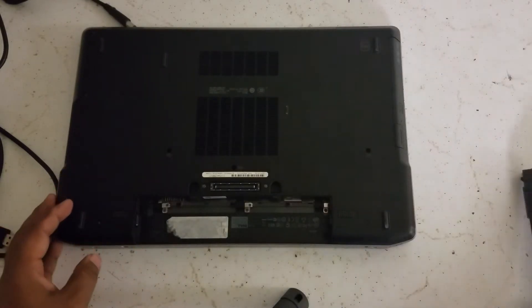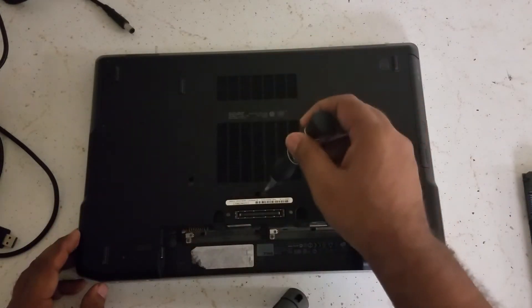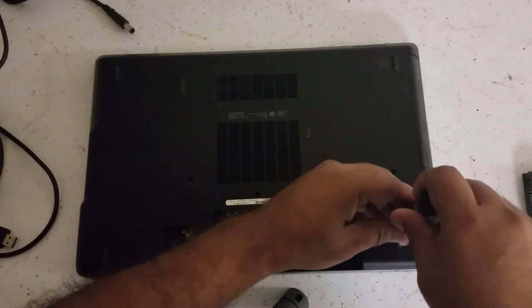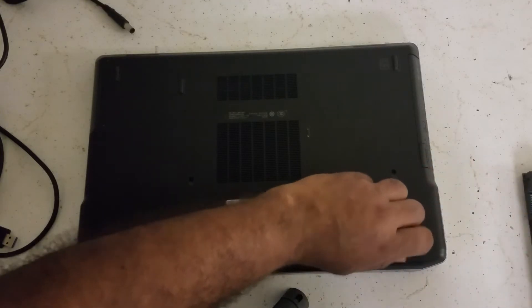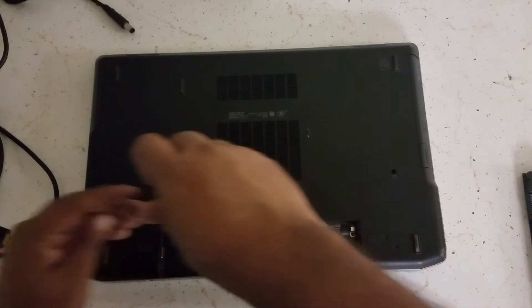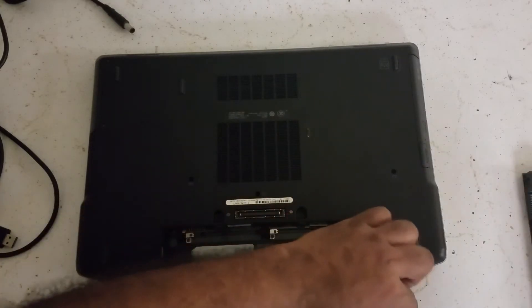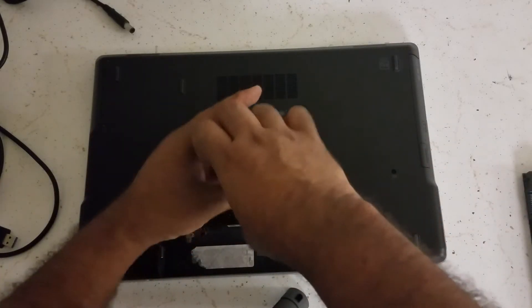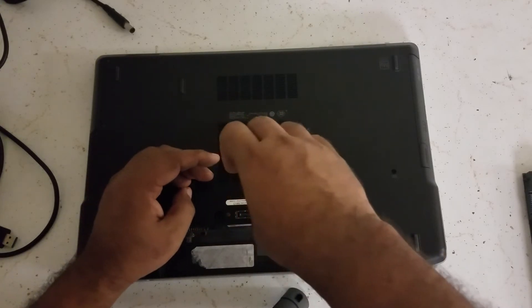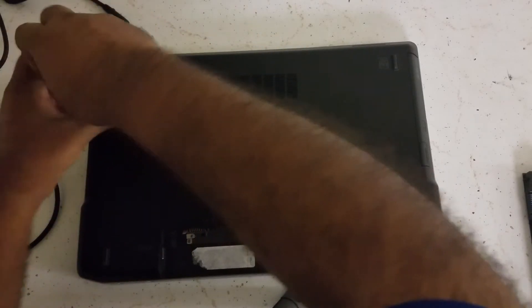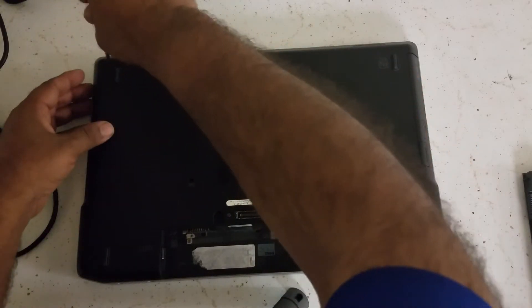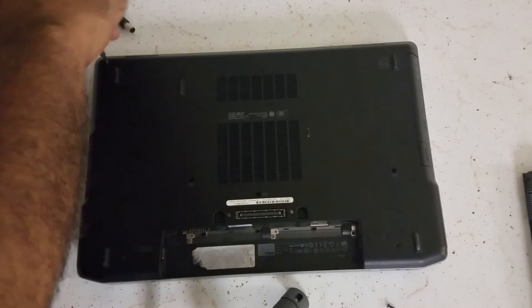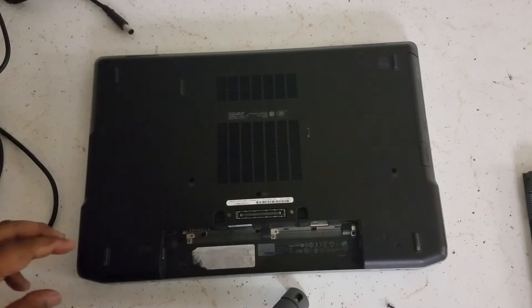All right, first thing first, you get the battery out. Okay, battery is out. Now screws, so you open one, two, three, four, five screws. So all the screws are out.